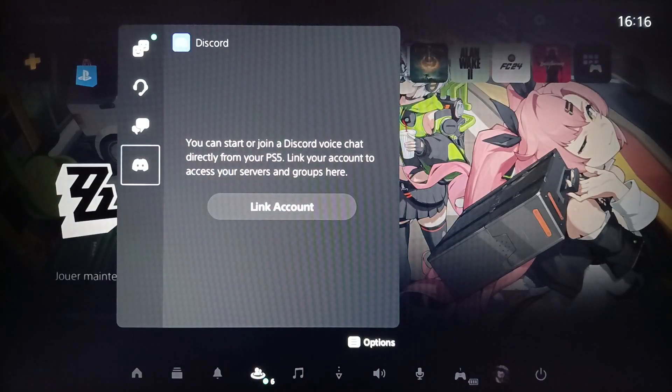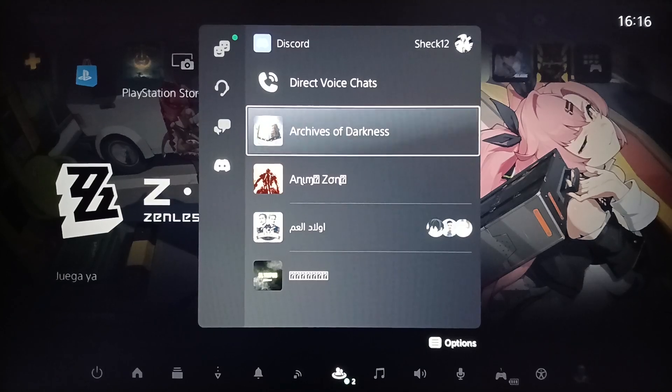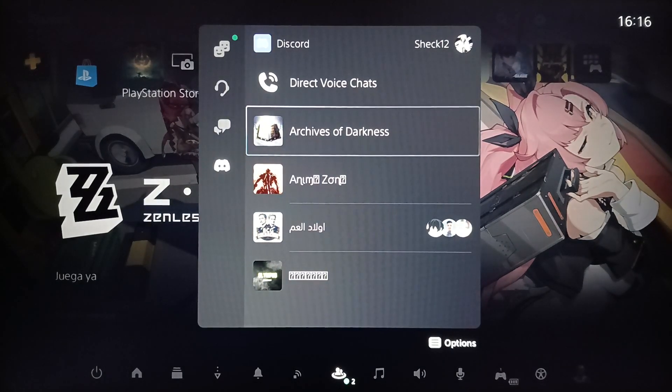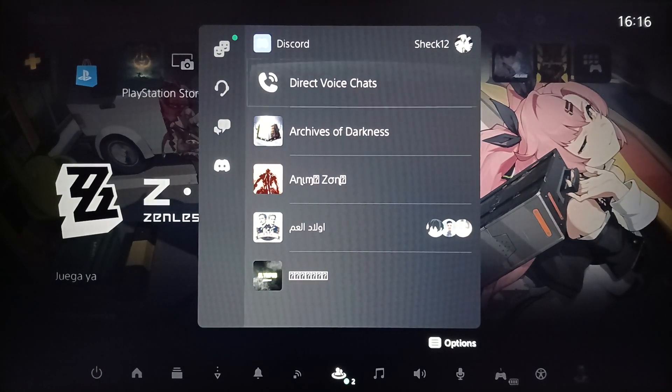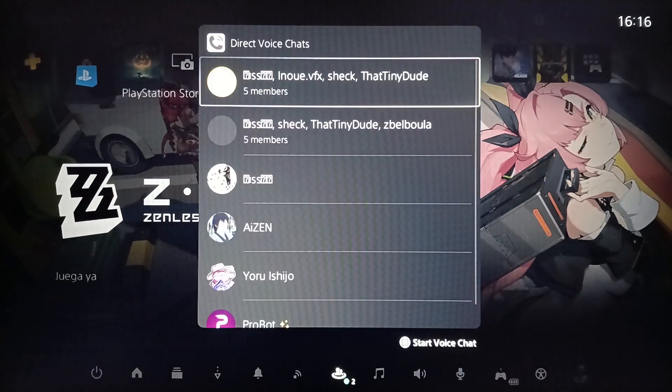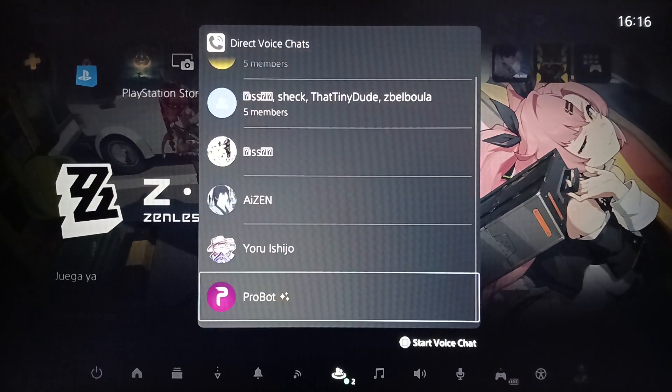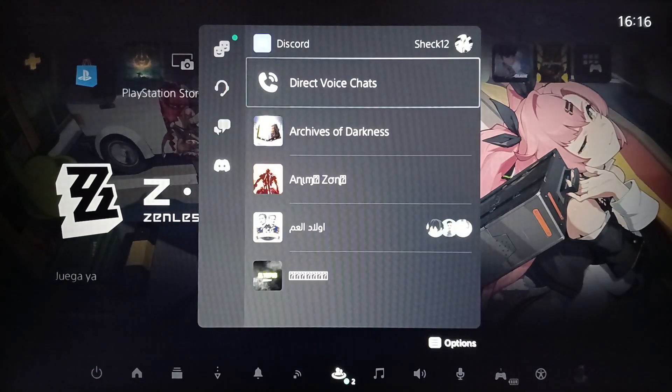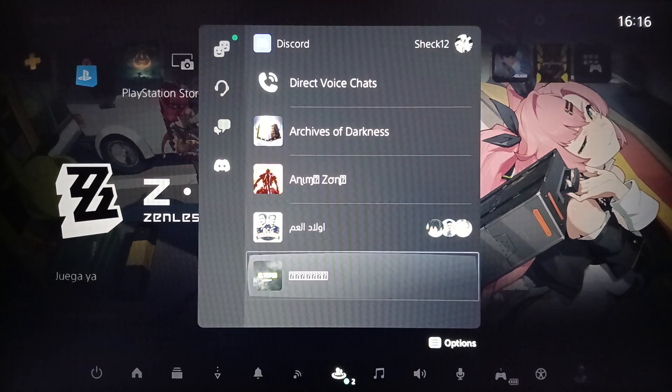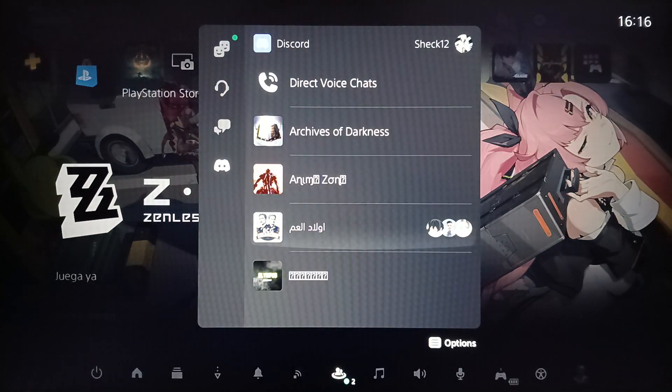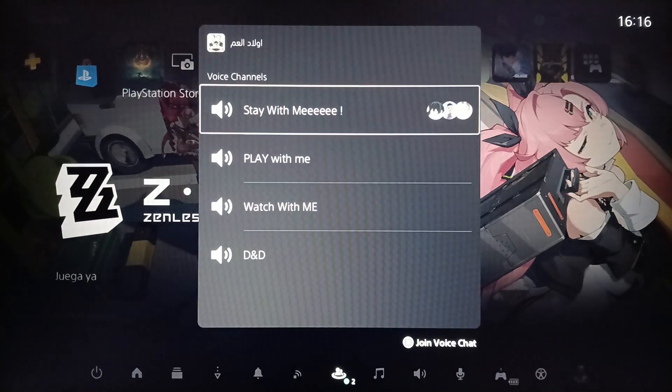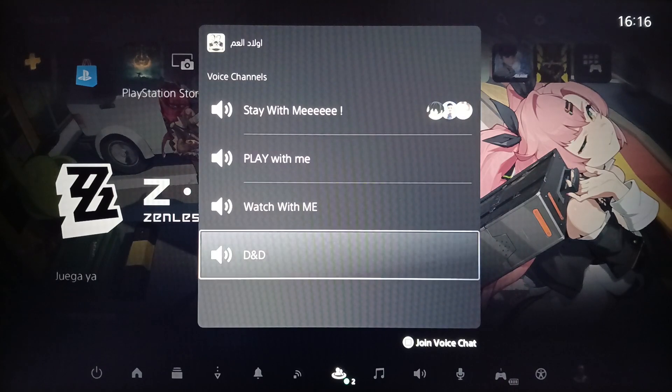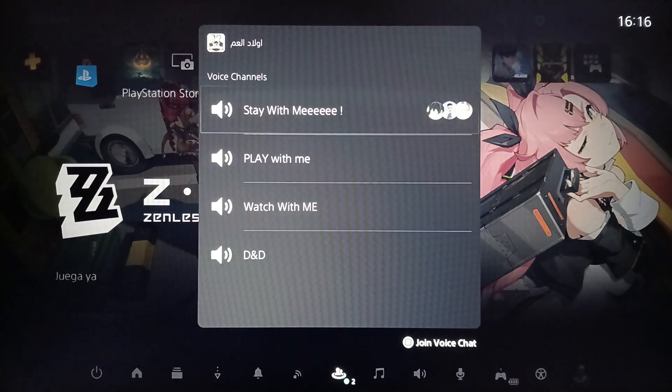So once you link your Discord account, this is how it will look like. Right here you can start direct voice chats with one of your friends and right here you're going to find all of the servers you have. You can click on any server and then join any voice chat that you want.